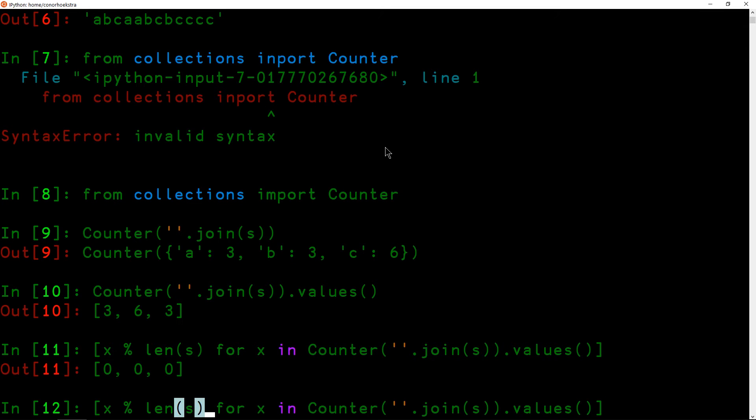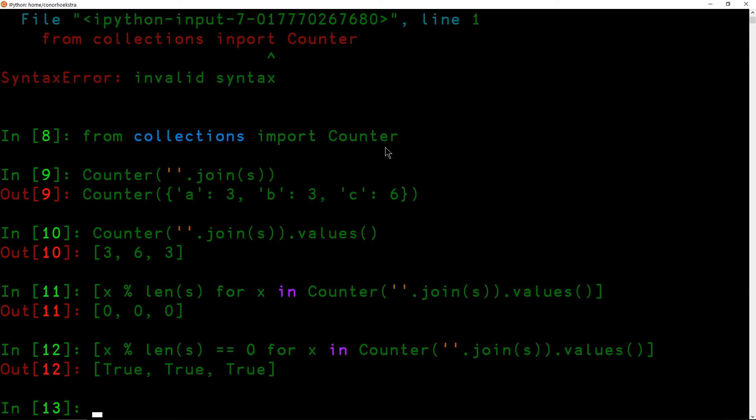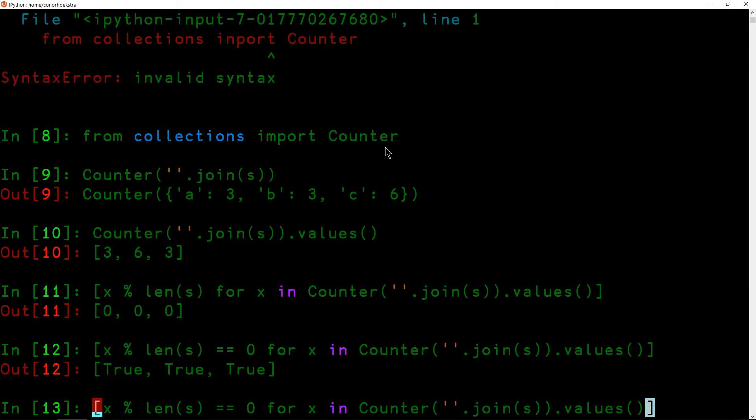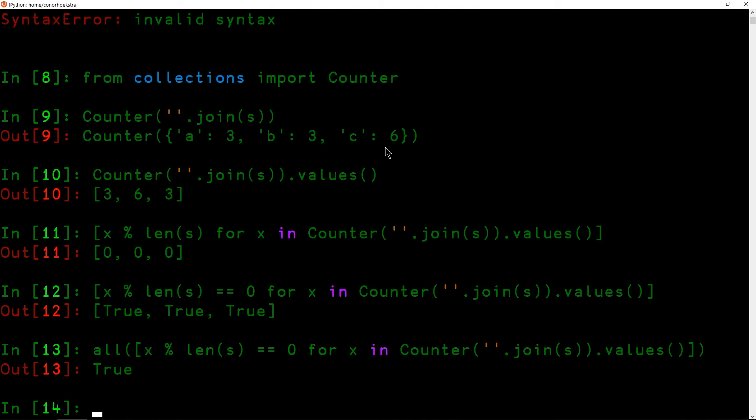To change these into booleans, we just need to check if it's equal to zero, in which case it is divisible. So we're getting back three trues. And for this problem, all we need to do is basically check, are all of these divisible? And then we have our answer.